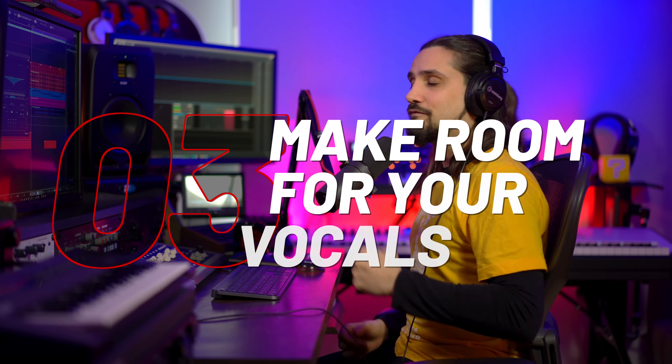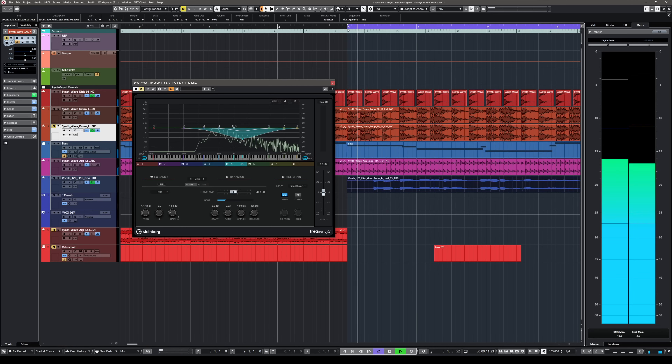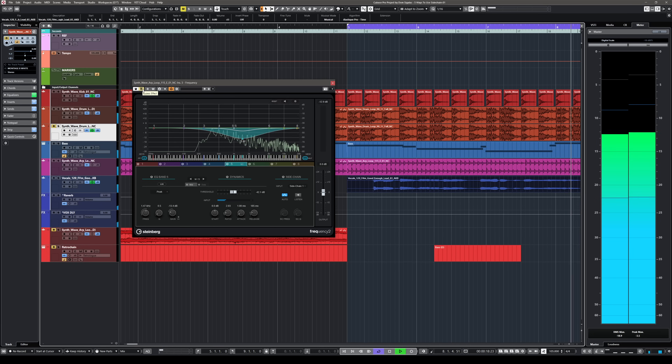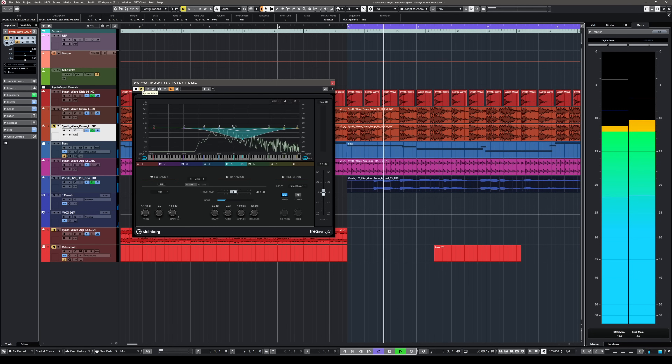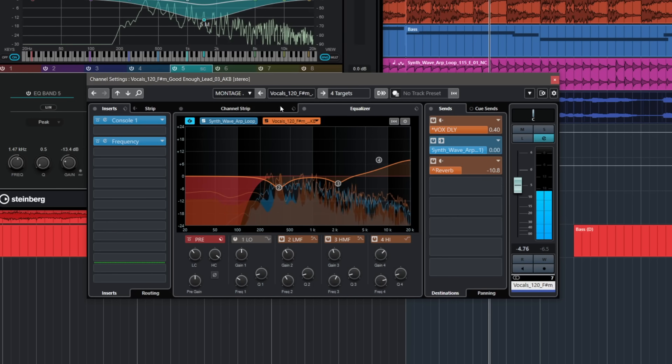Now the next way you can use sidechain — and it's very powerful — is when you want to make room for important elements in your mix. In this case I'm going to do this with vocals, because vocals need to be up front and have their space in the mix, and mid-range is a frequency range that many instruments are fighting for. Let's play this part of the song. So what is the problem here? We have a vocal and we have a very busy synth-arp playing at the same time, and if we use the comparison view in our channel strip you will see that they fight pretty much for the same frequencies.